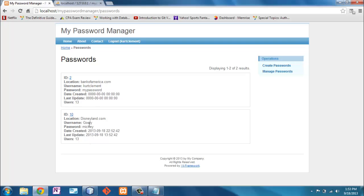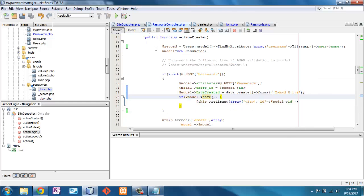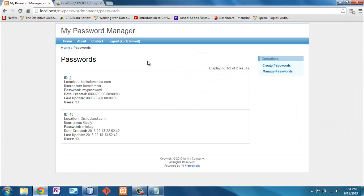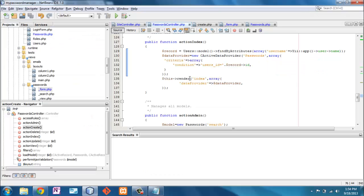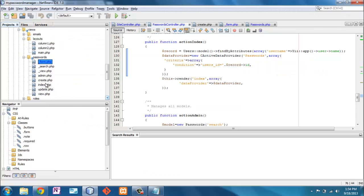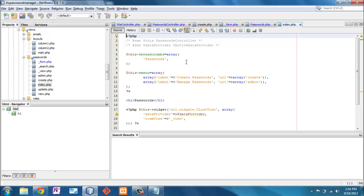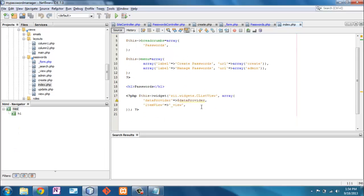Now, another thing I'm going to want to do is when I create these passwords, I don't want to show all of this information. In order to find out where that information is being stored, I go to my passwords controller. I can see that it's the default or the index. So let's look at my index view.